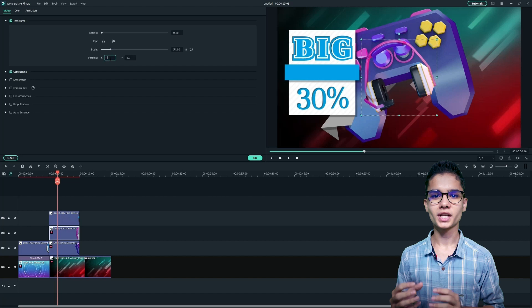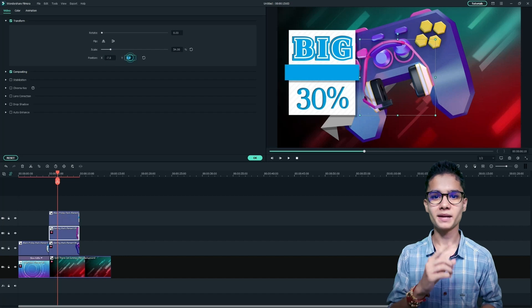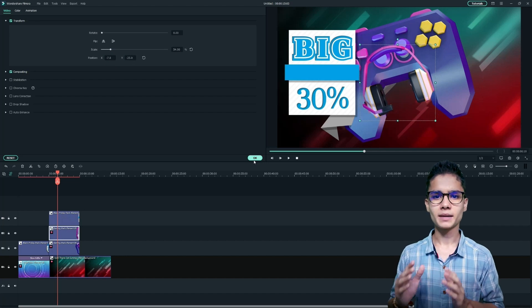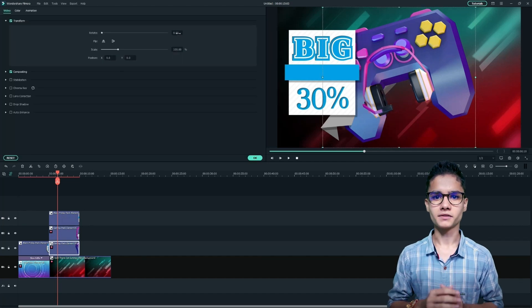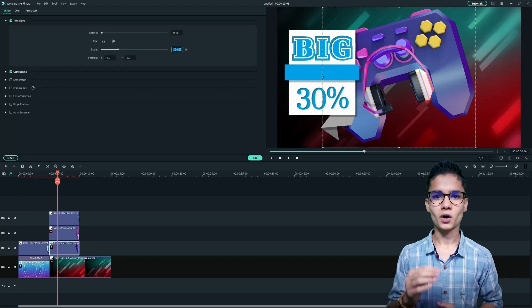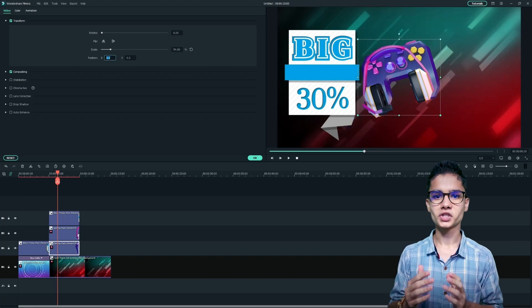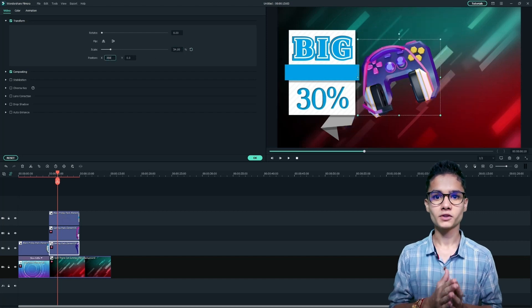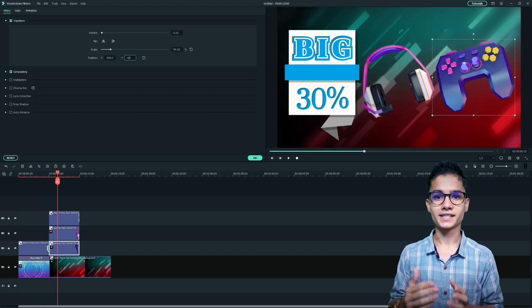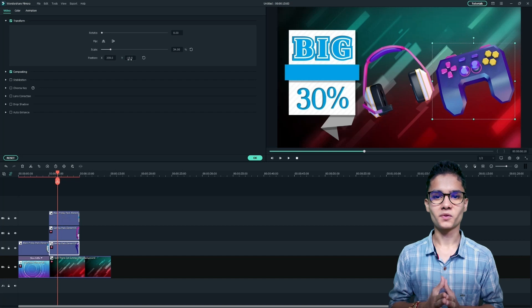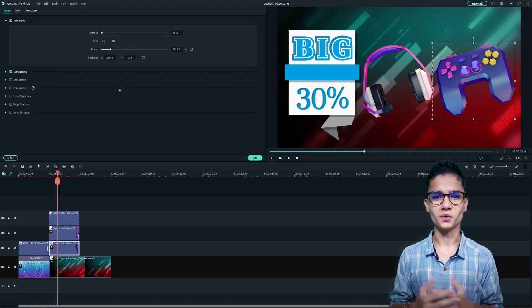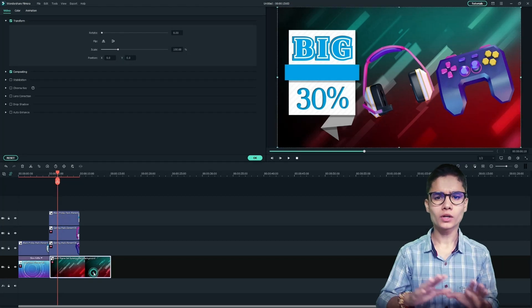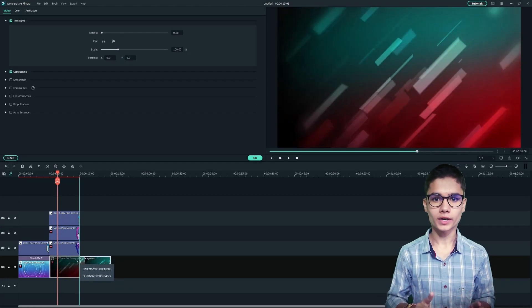Now we need to change the positioning of product elements as well. So just do the same thing for them. Just click on the element, change their positioning from the transform menu and change the second one as well from the transform menu. Now make sure to align all the elements accordingly.